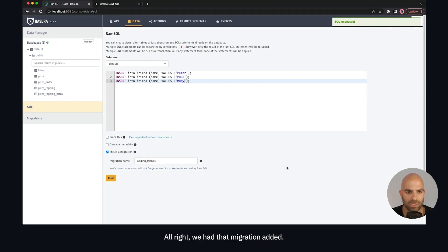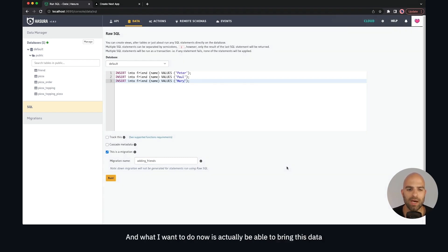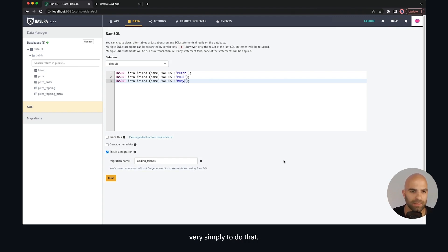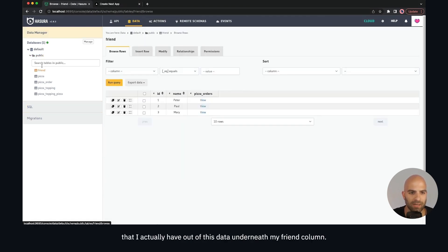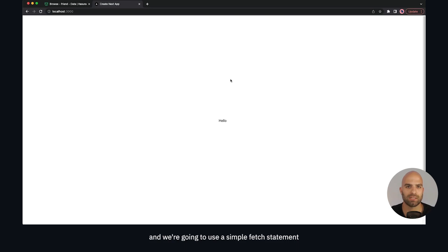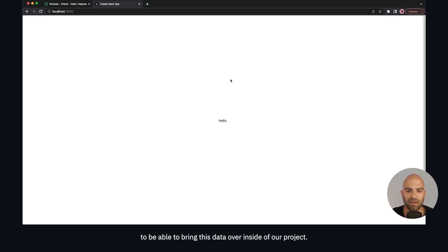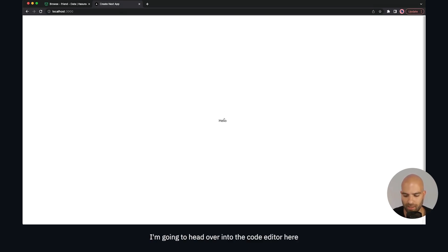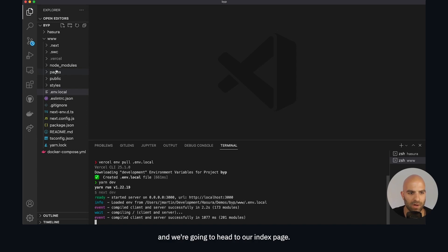We track this migration and call it 'adding friends'. Now we want to bring this data into our Next.js application and list some friends. Let's verify that the data was added under the friend column — we can see Peter, Paul, and Mary. We'll head over to the code editor and navigate to our index page, using a simple fetch statement to bring this data into the project.